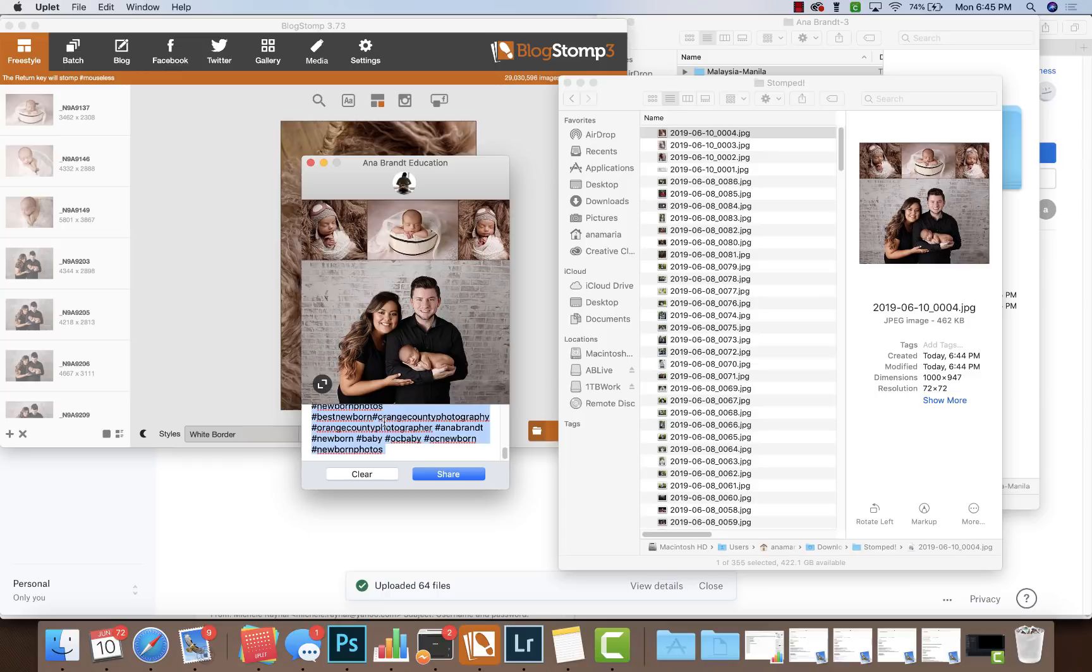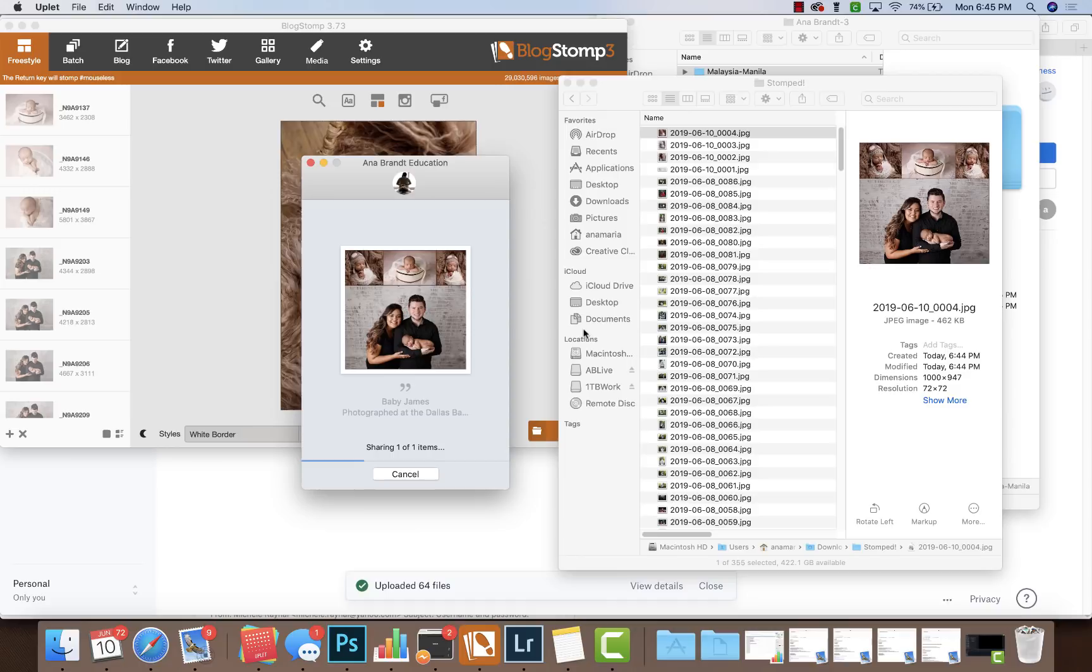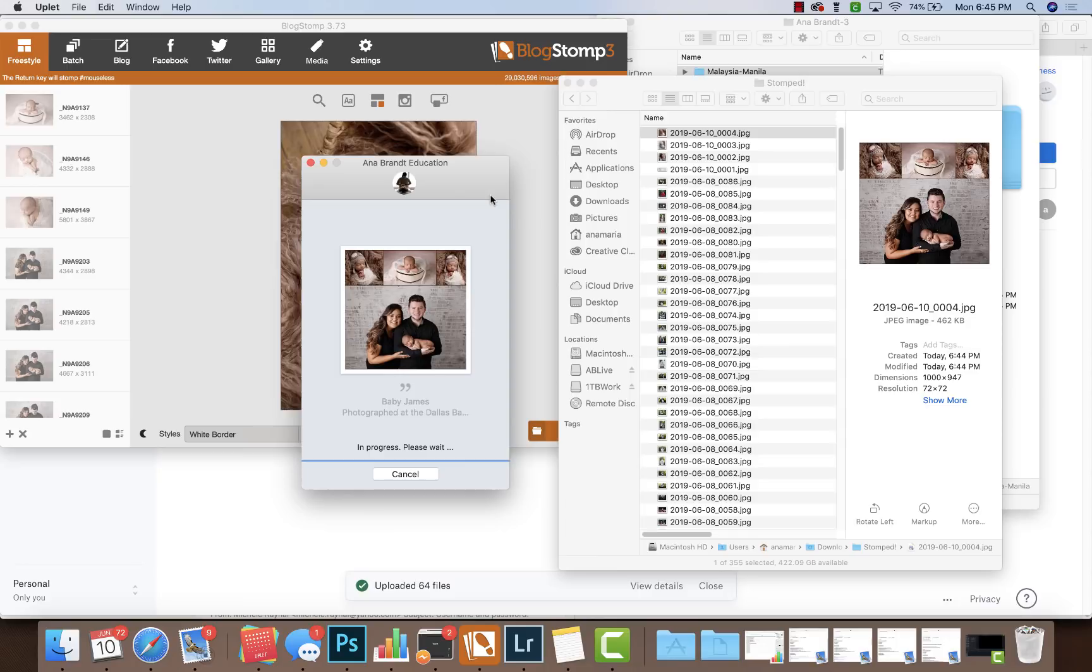So I'm going to copy it, I'm going to share it for Anna Brandt Education, then I'm going to jump over to Anna Brandt and post the same thing. Now I don't always post the same thing on both Instagram accounts - usually it's just Anna Brandt and Anna Brandt Education has different - but why not, I'll do both.